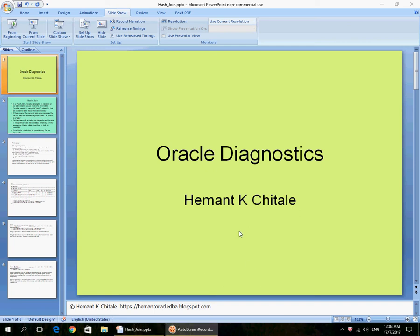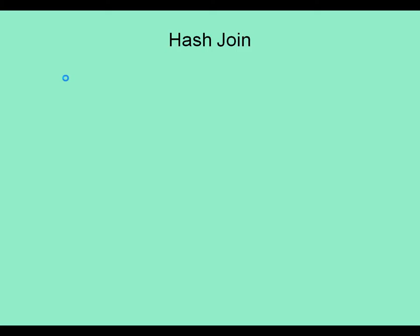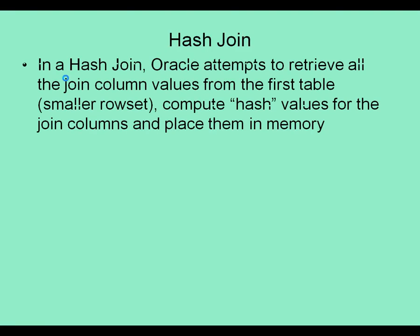We had seen an 11g nested loop earlier. Let's look at a hash join. In a hash join, Oracle starts with a smaller rowset. Whichever table is expected to return the smaller rowset is where it takes the column values from and puts them in memory as an in-memory hash table.